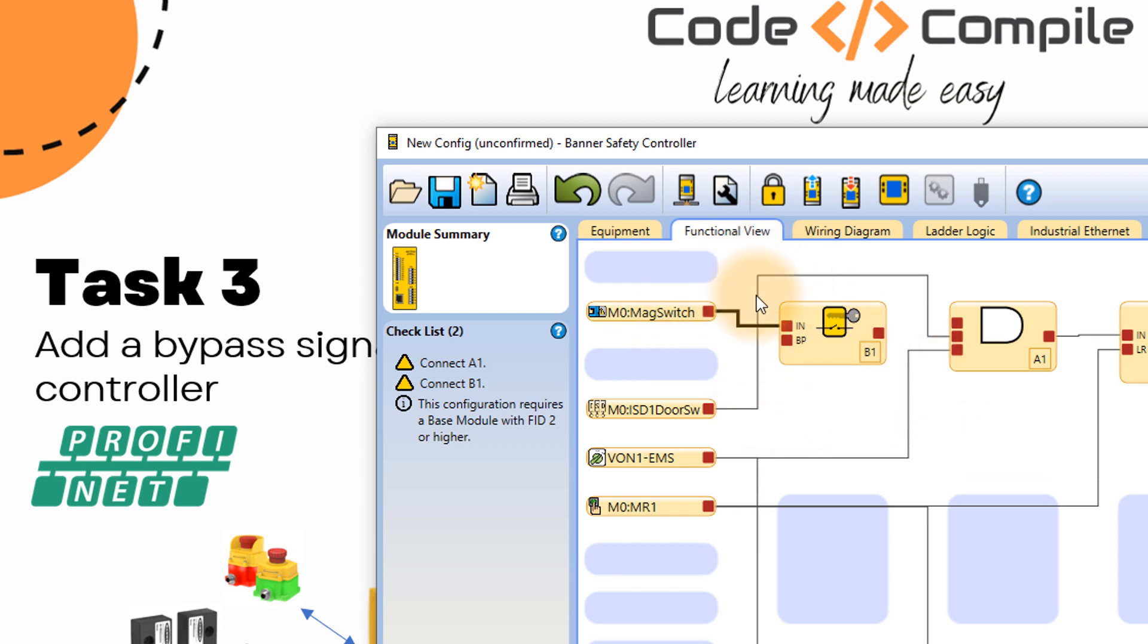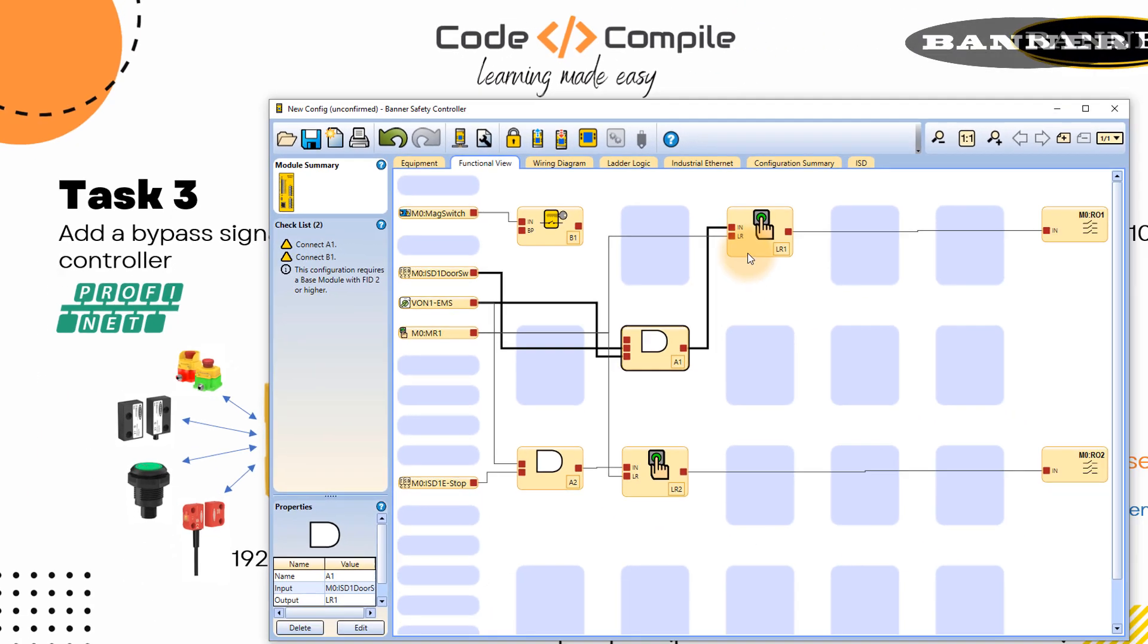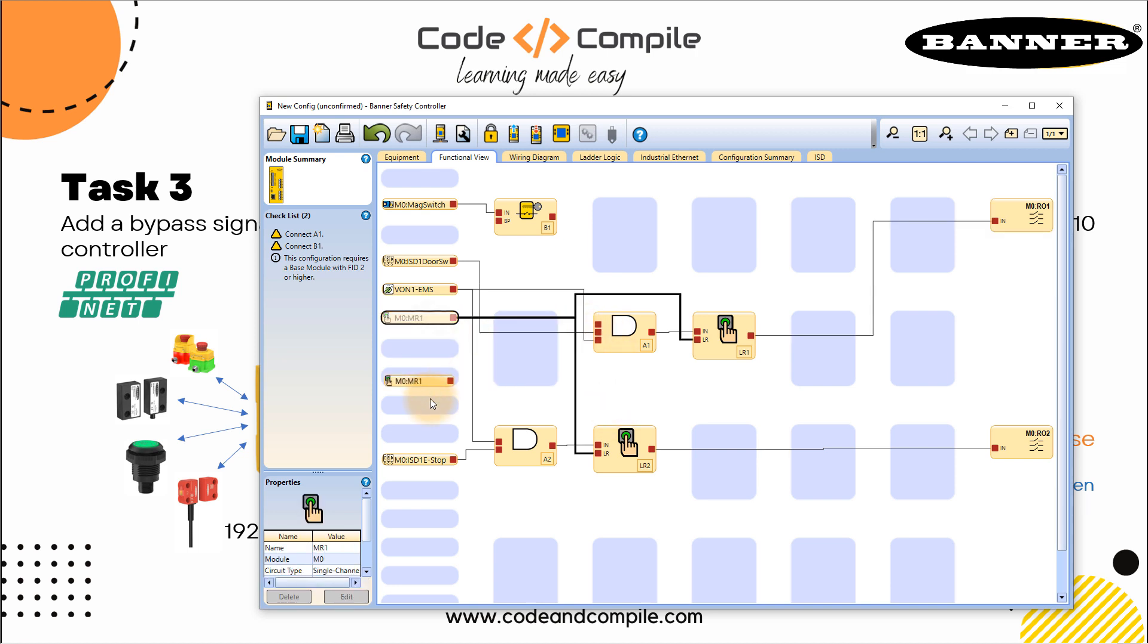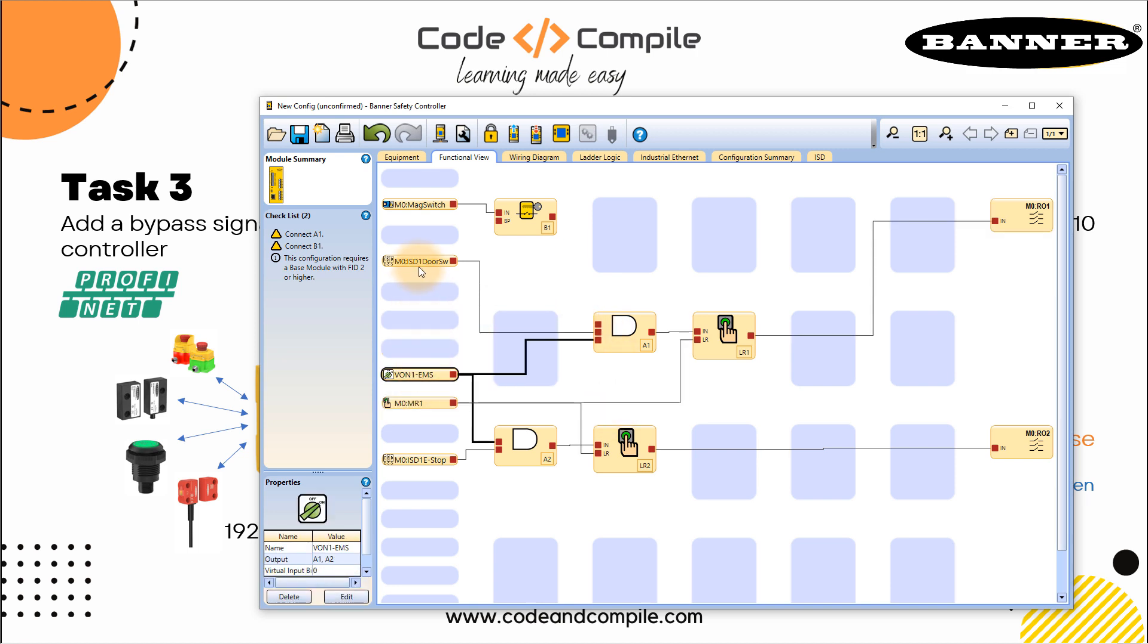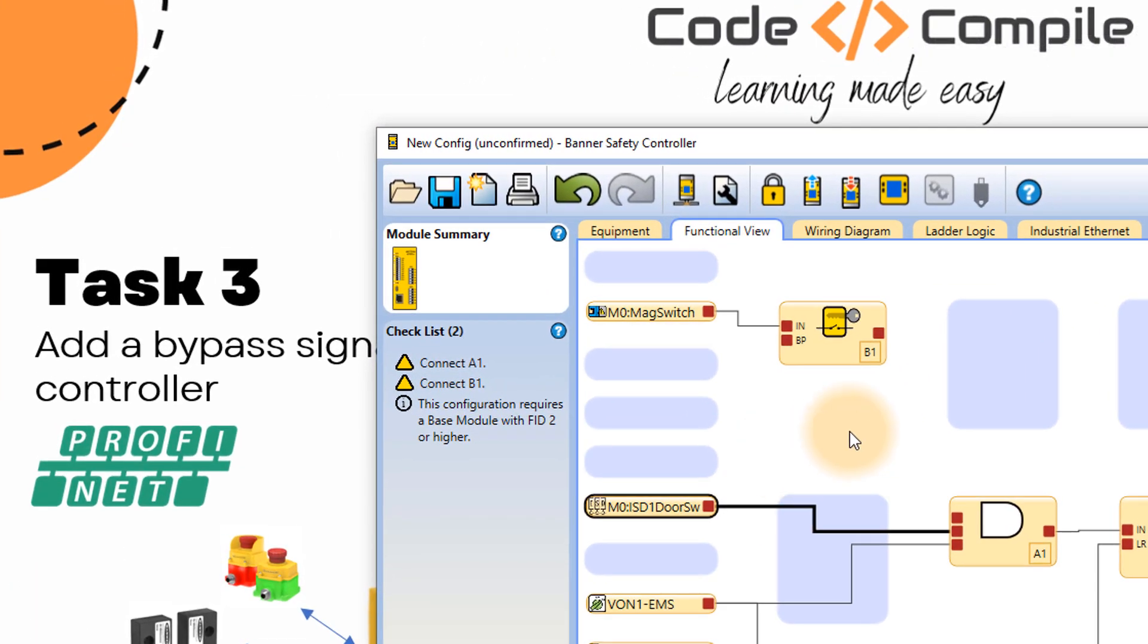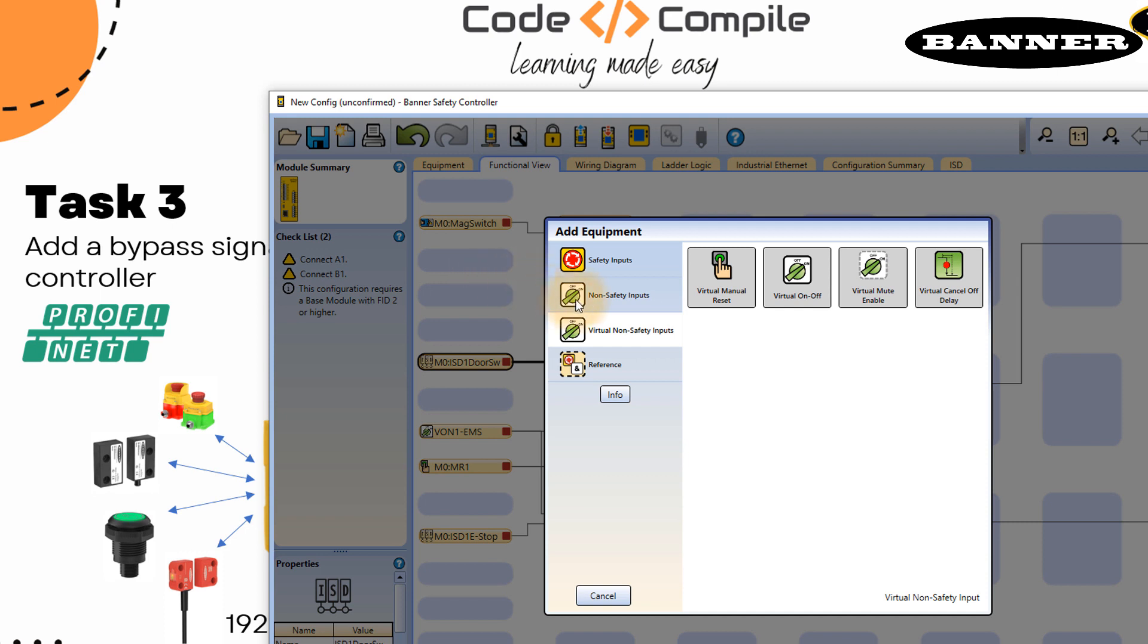Now we need a signal to bypass the sensor. If this is making it confusing, I can bring this down here and a little bit here just to make it look not so messed up. Let me just rearrange it. Yeah, now it's better. So this input needs another signal for bypassing. We need to have an extra input. This you can do by going to plus here. And again, I want to have an input. In this case, I will use virtual mute available.